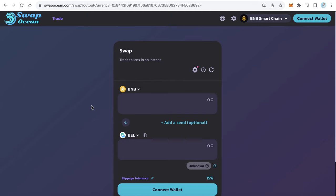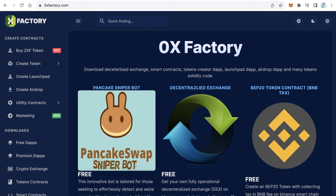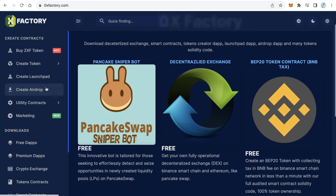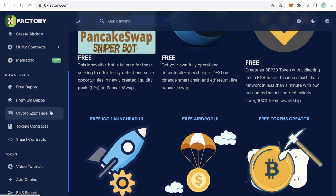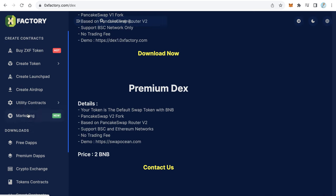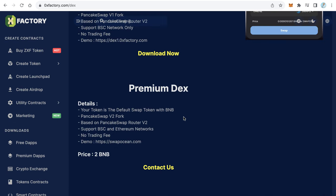To get something like this, just go to 0xfactory.com and from the main menu click Crypto Exchange.